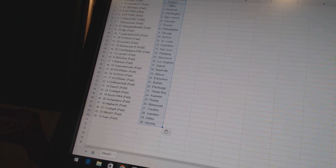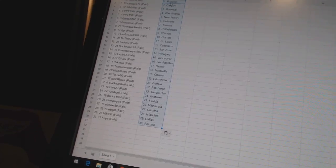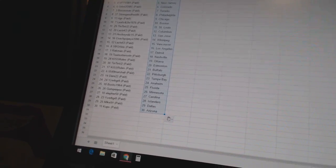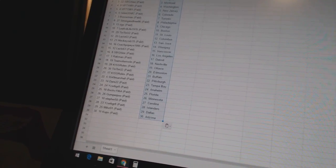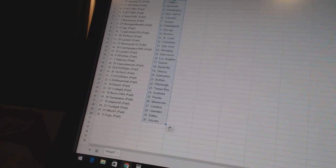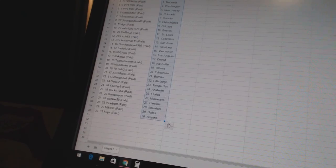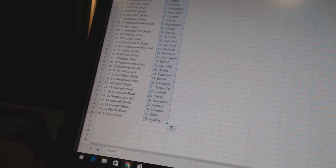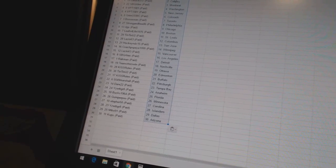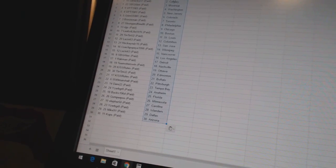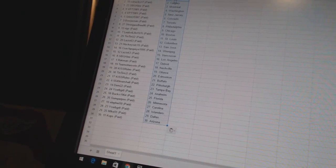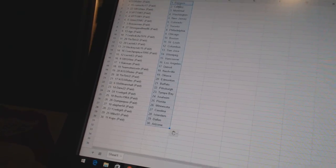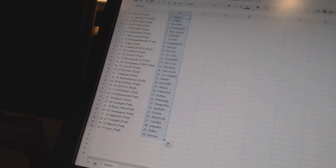Kiss Rules has Buffalo. 5549 Marshall has Pittsburgh. Dare 22 has Tampa Bay. Eyes will be great has Anaheim. Bucks 1964 has Florida. Gumperpoo has Minnesota. L for 50 is Carolina. Eyes will be great has the Islanders. Mike 91 has Dallas. And Cups has Arizona.